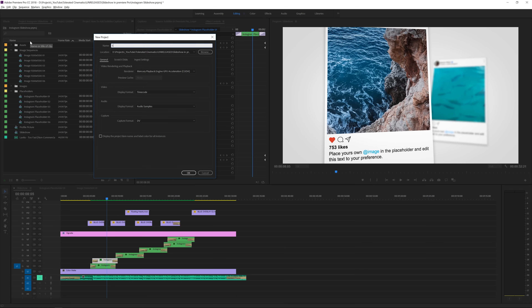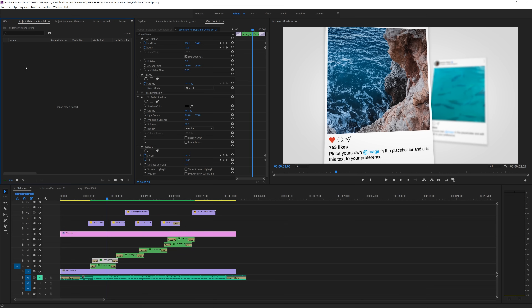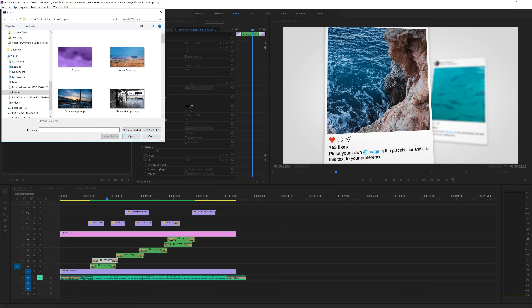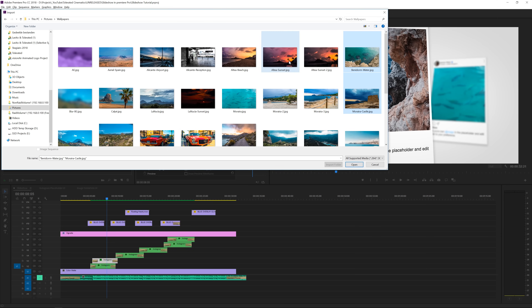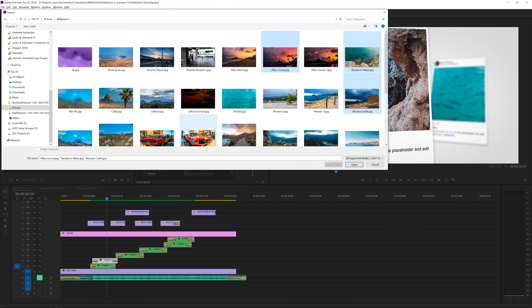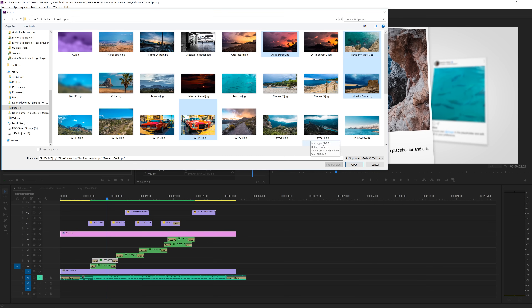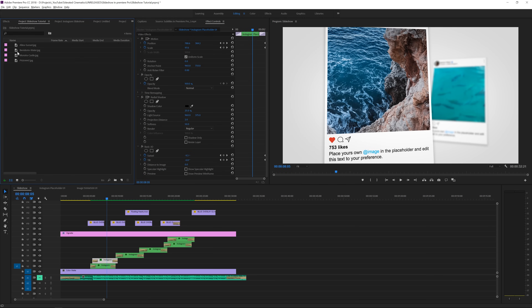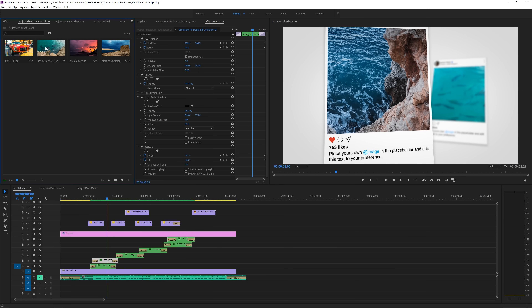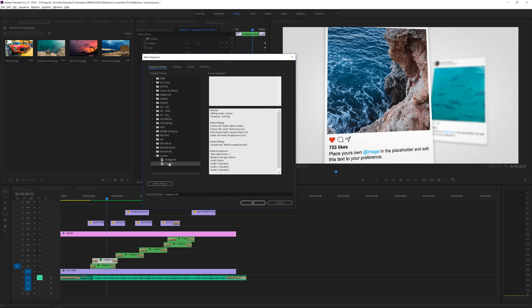We're going to start off with a fresh new composition. I'm actually going to create a new project for this and rename it 'Slideshow Tutorial'. I will import my images — here I have some images that I took while I was on vacation in Spain, so I'll choose a few that I like that have some kind of variation. We have four images to work with. And make a thumbnail so we can actually see them right here.